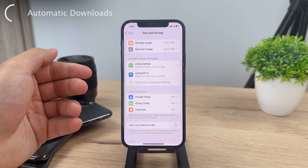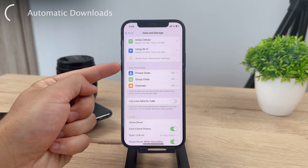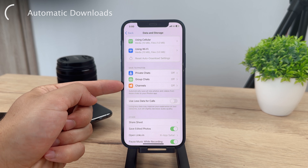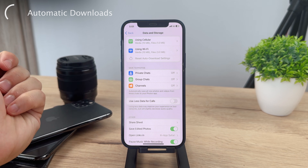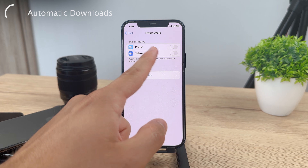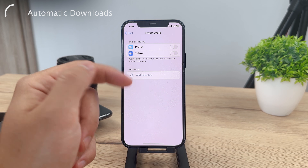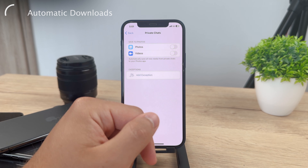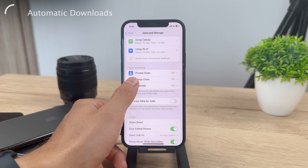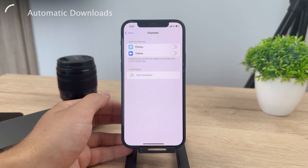For this, you have to scroll down a bit more and click on Save to Photos. There are different settings which apply to different sections — chats, groups, and channels. So let's say private chats: you can see Save to Photos can be turned on for photos and videos, or either one depending on your preference. The same thing applies to group chats and the same thing can be found in channels.